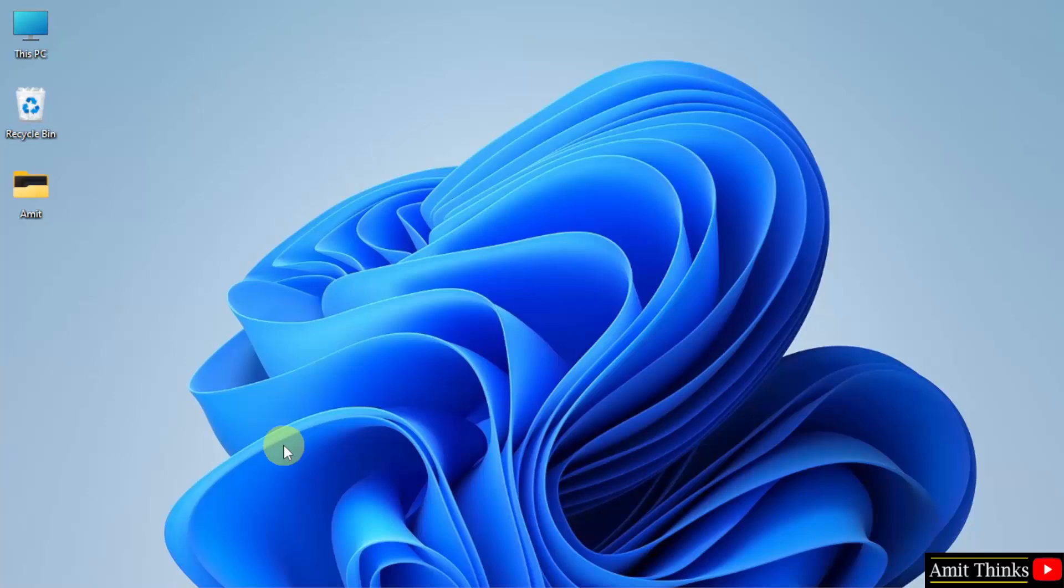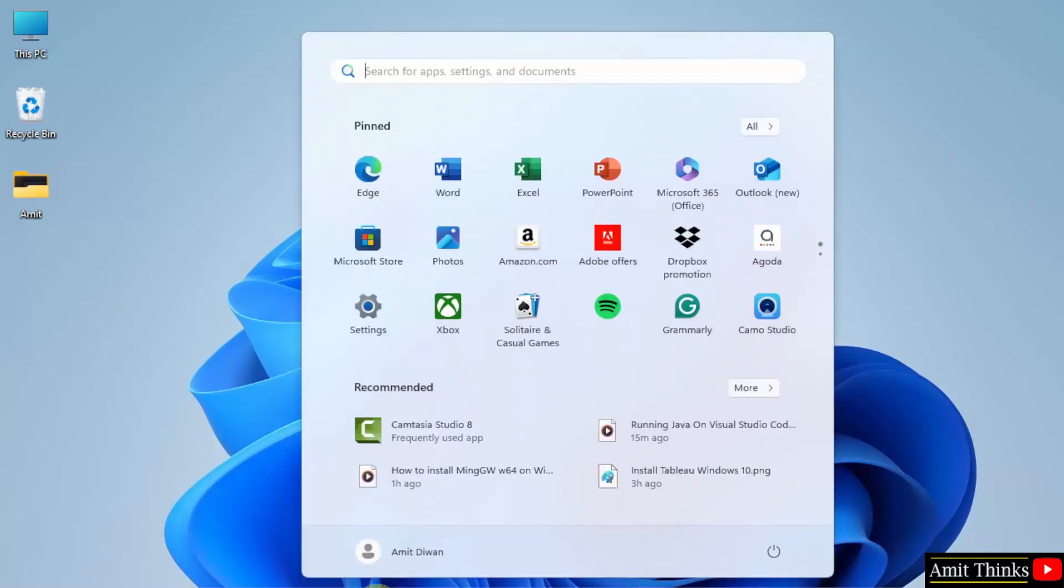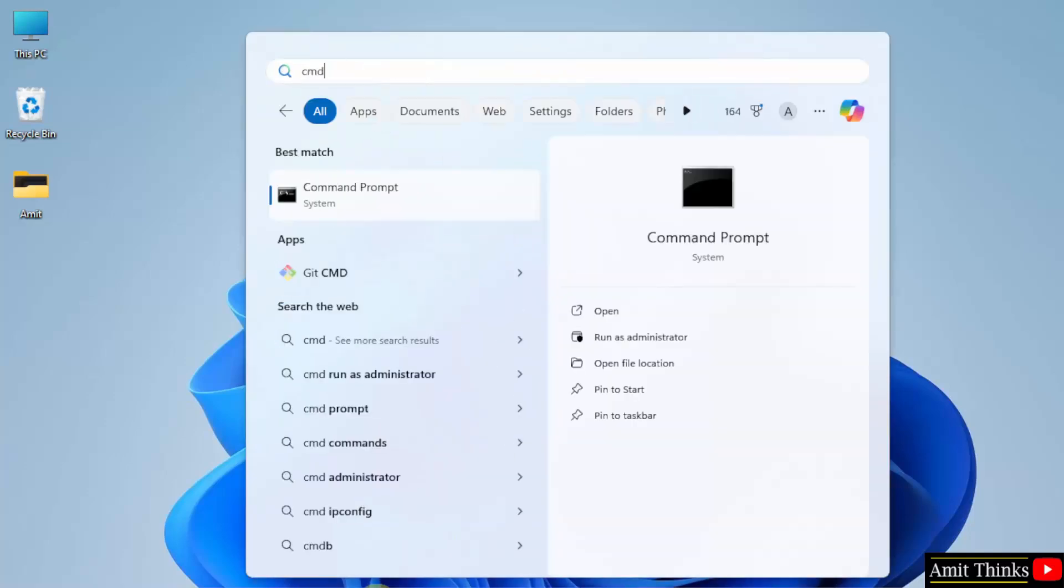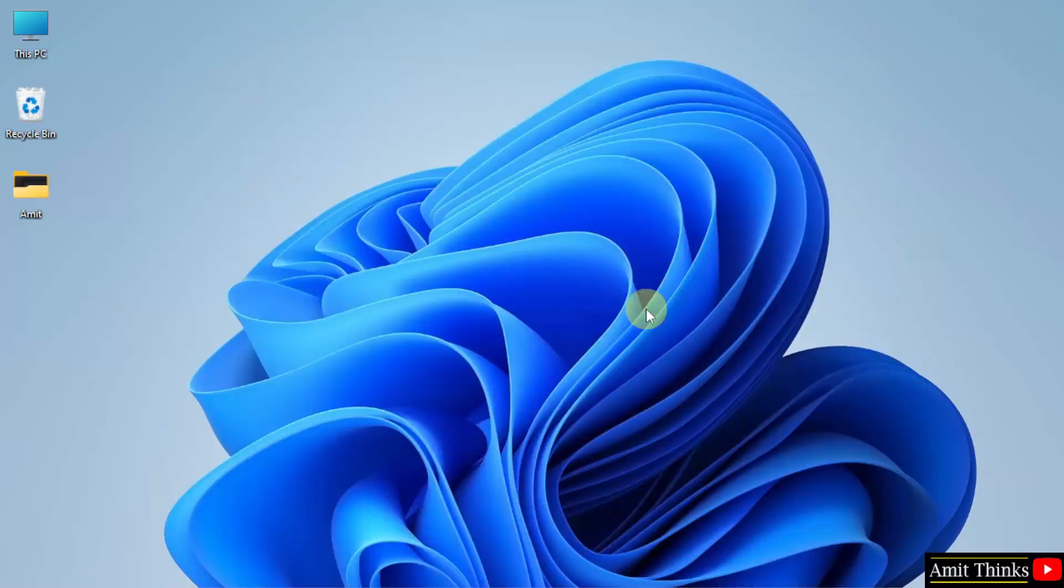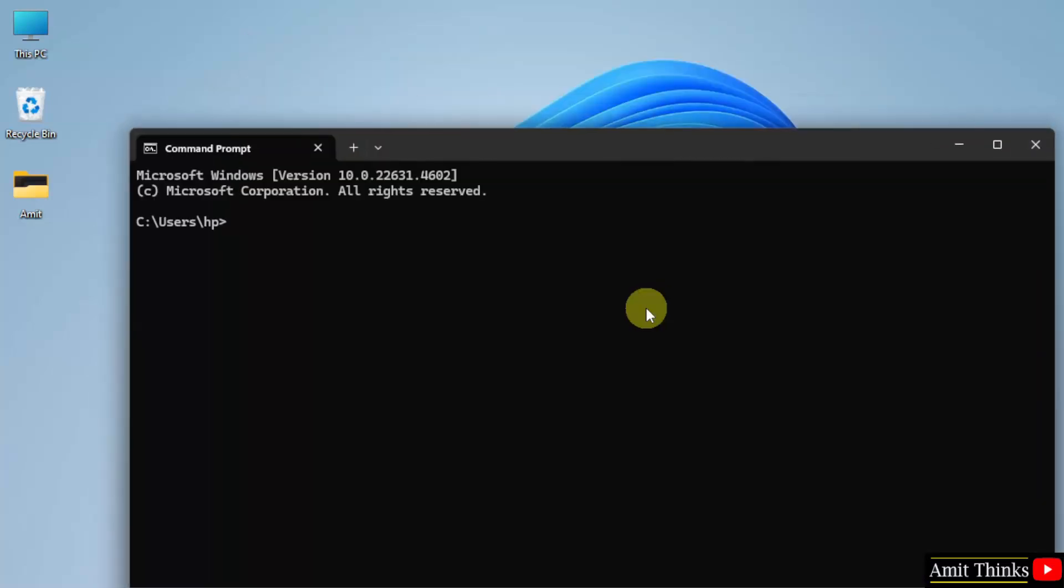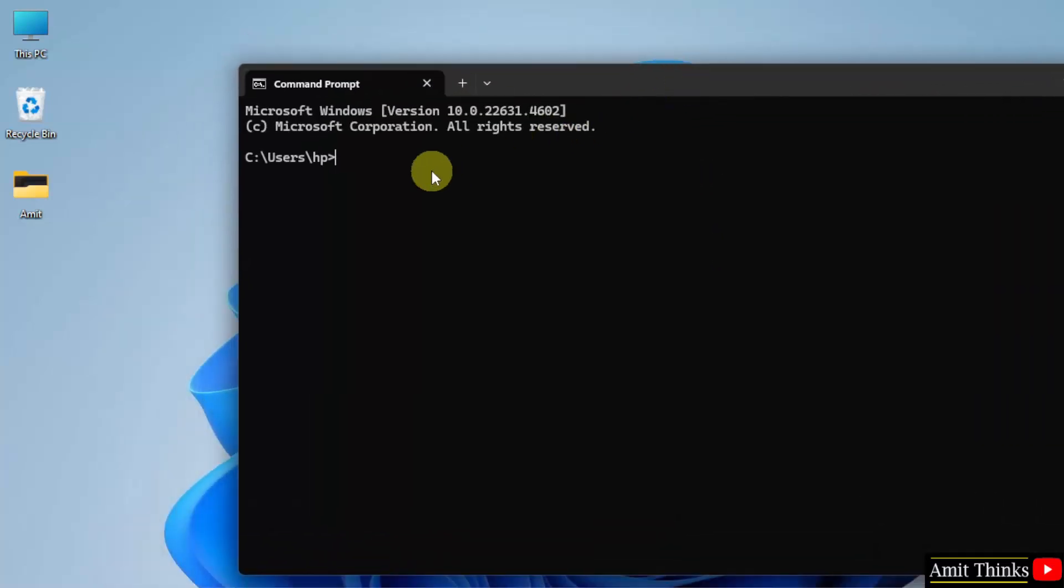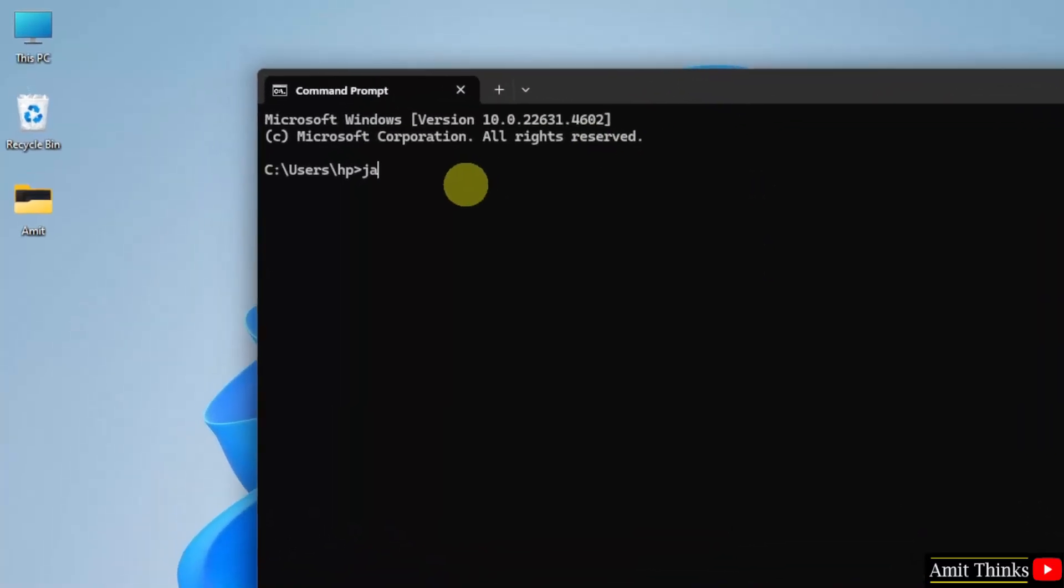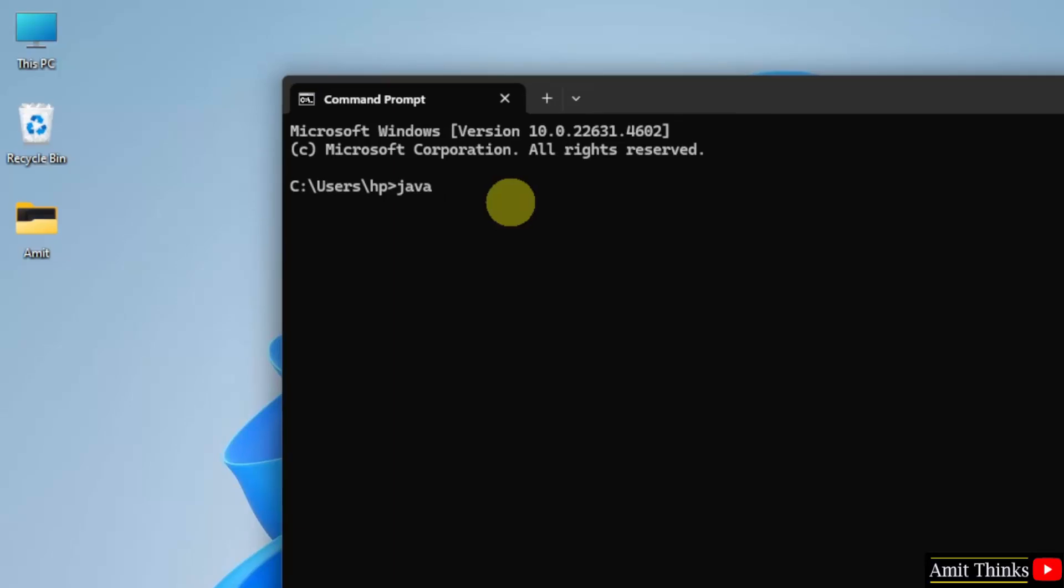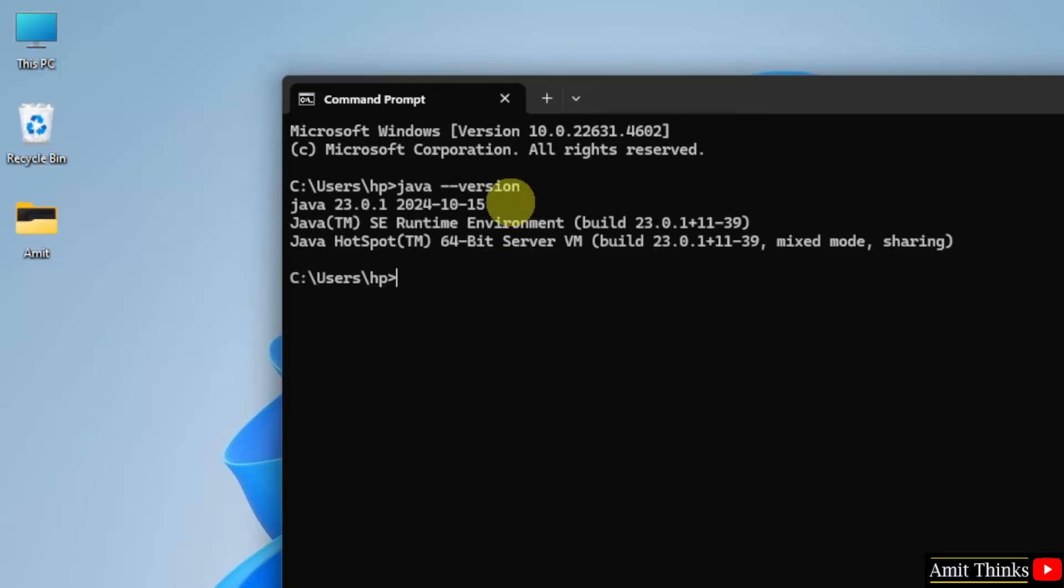Now we have installed Java. Go to start, type cmd. Click open. Let us verify the installation. Type java --version and press enter.